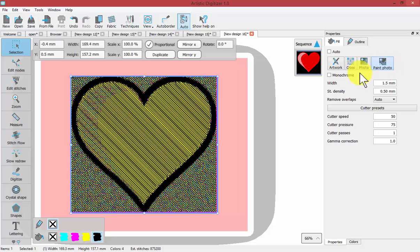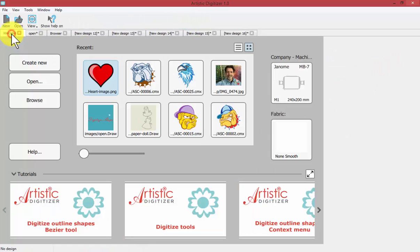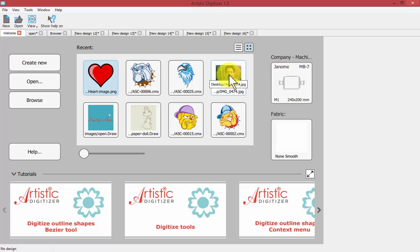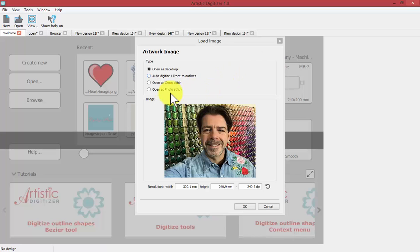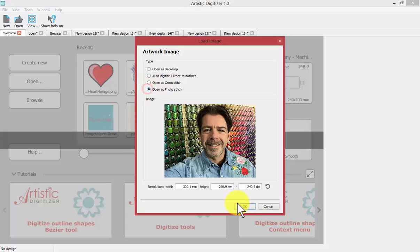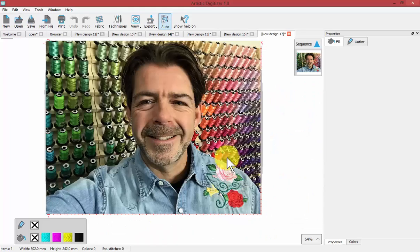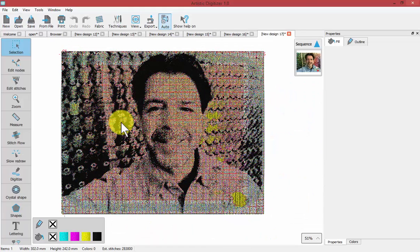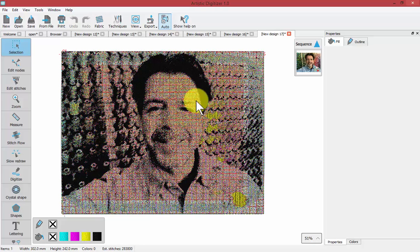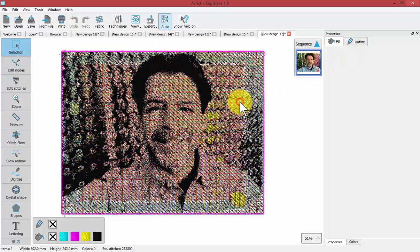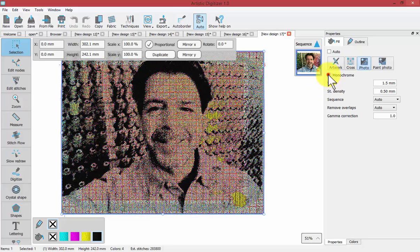Perhaps if we go back to the welcome window, those options make more sense with an actual photograph. If I take my photograph and tell it to open as photo-stitch and say OK, you'll see that it takes my image and processes it in a four color photo-stitch procedure. Or perhaps we'd like to select that and make it just the monochrome.